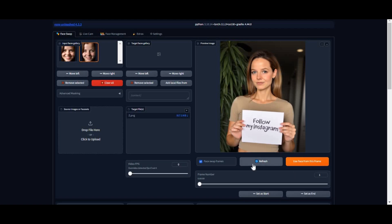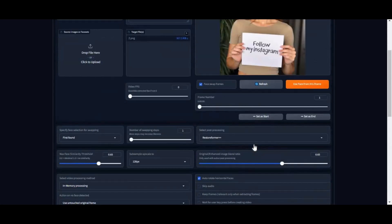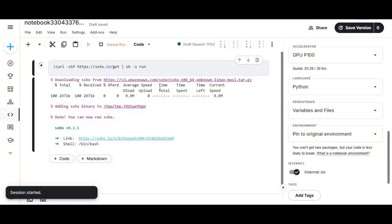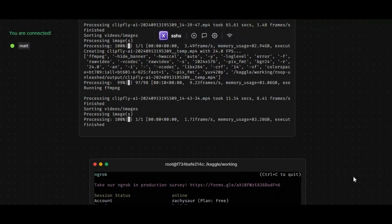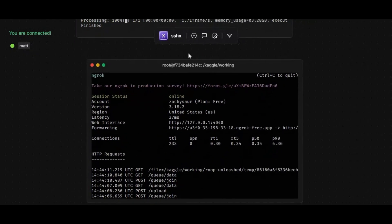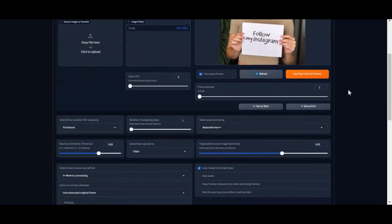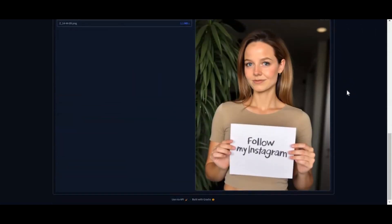On request of my subscribers, I finally found an easy way to use Roop Unleashed on Kaggle. No more need to use notebooks — just install it in seconds and use it with full GPU support of Kaggle as long as you want. If you are new to my YouTube channel, subscribe and press the bell icon to stay updated. Watch my whole video, don't forget to like and share.